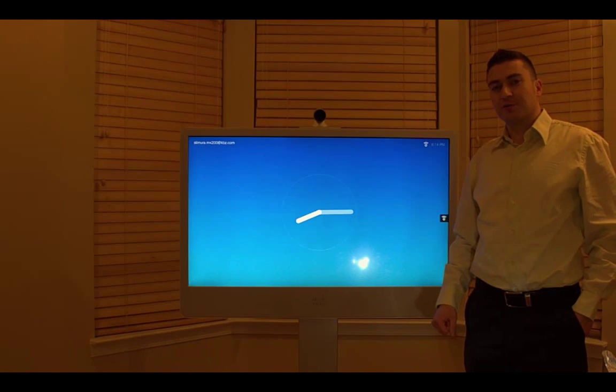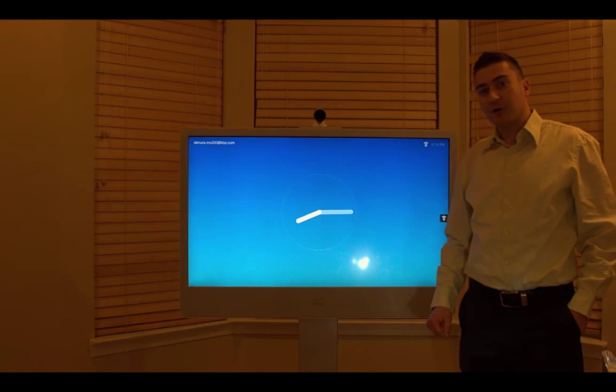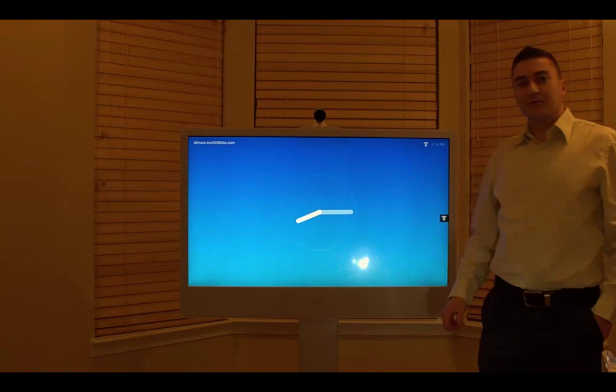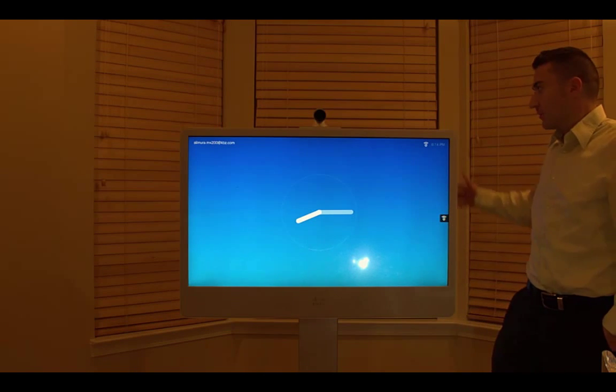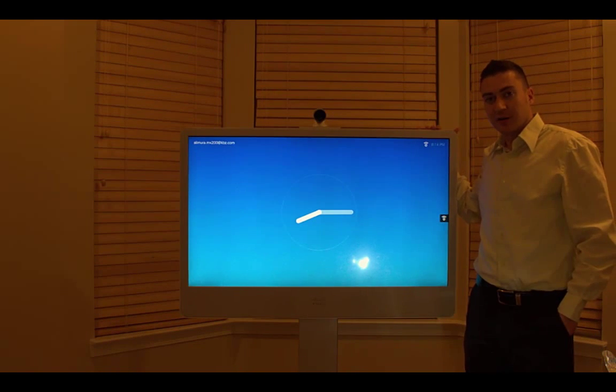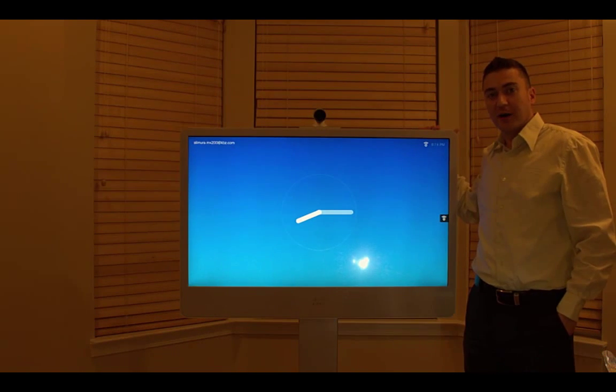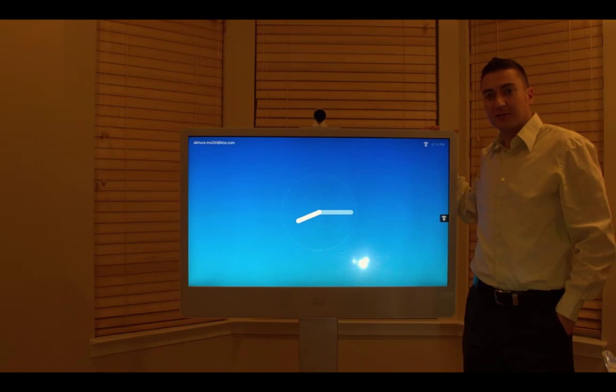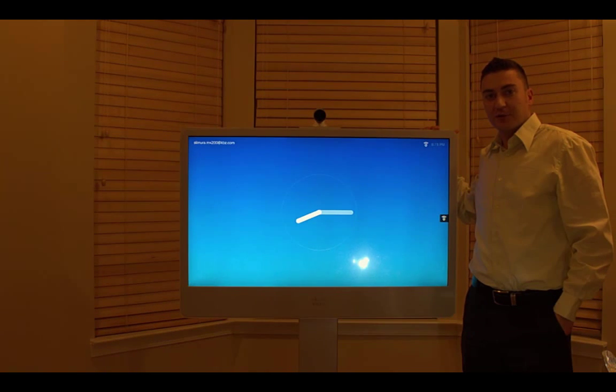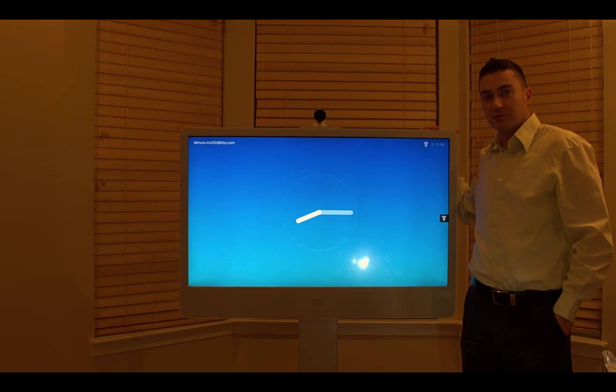MX200 and MX300 walkthrough. So guys, I got this unit in for a customer. I have to bring it on site in a couple days. I just started playing with it in my house. It would be a good idea to do a quick walkthrough of what the new MX200 and MX300 G2 units can do.